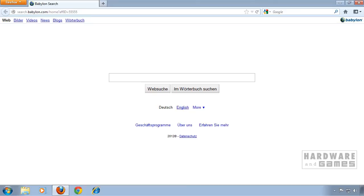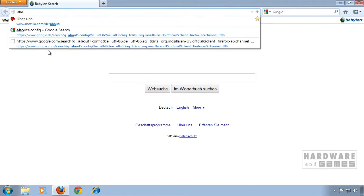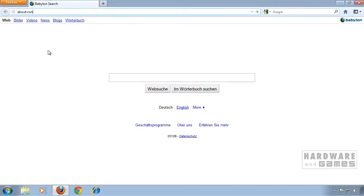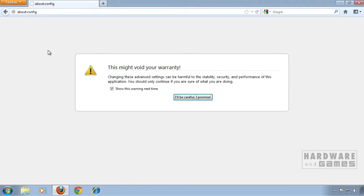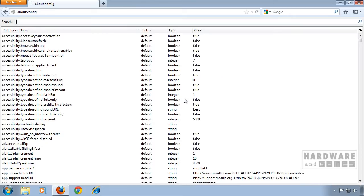The next thing you're going to do is type in about colon config, hit enter, and click I'll be careful, I promise.